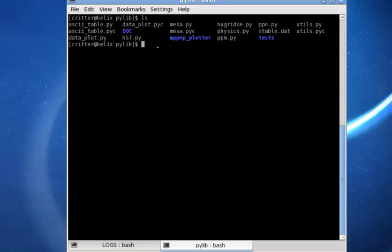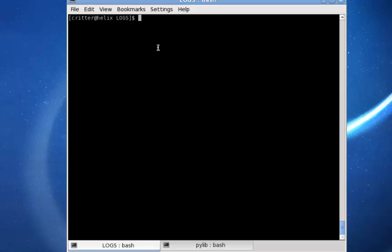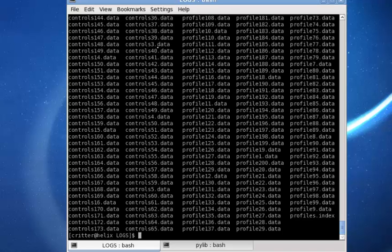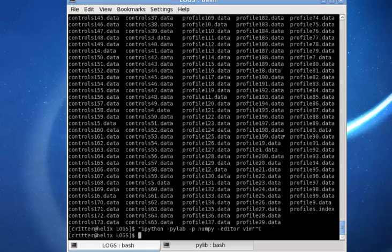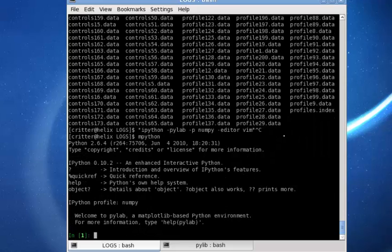An easy way to do this is to include it in your bash configuration. Once done, we can go into our working directory, the logs directory, where you find all your profile files for the different model numbers and your history data file. In this example I use the mpython command, starting ipython with mpython and loading the pilip package.